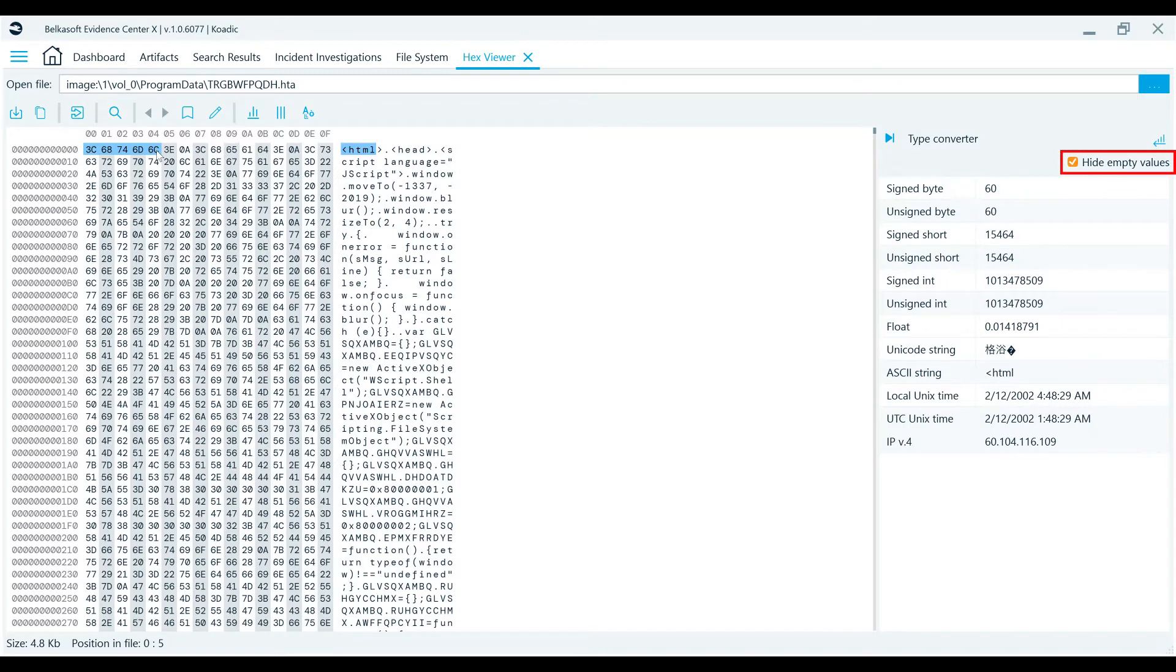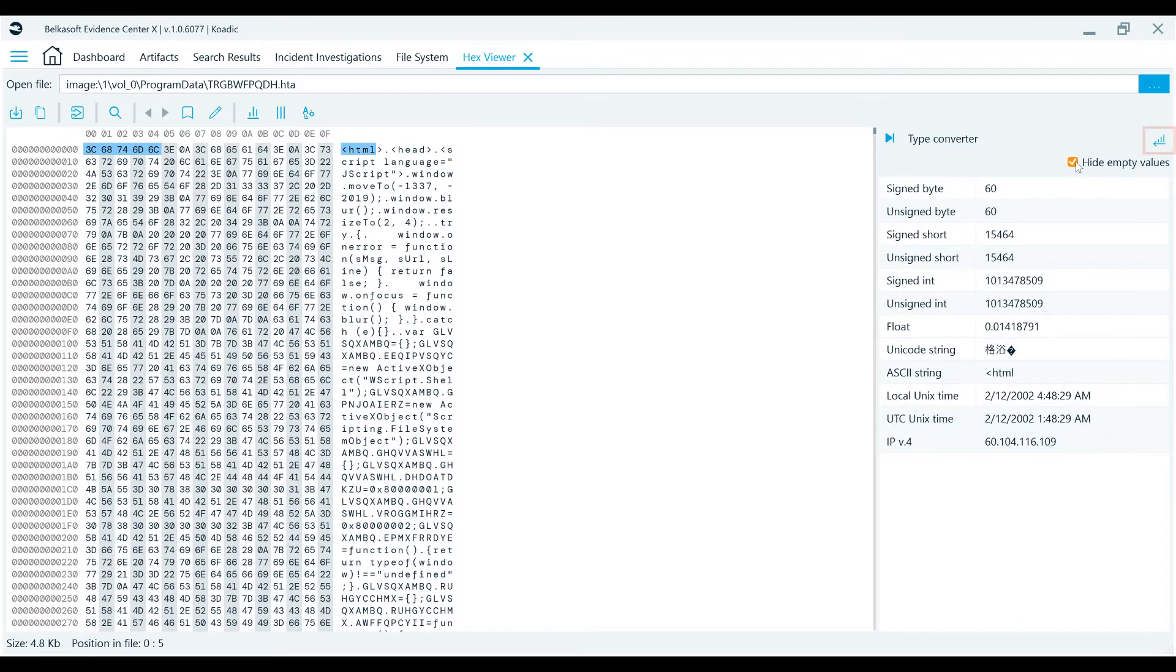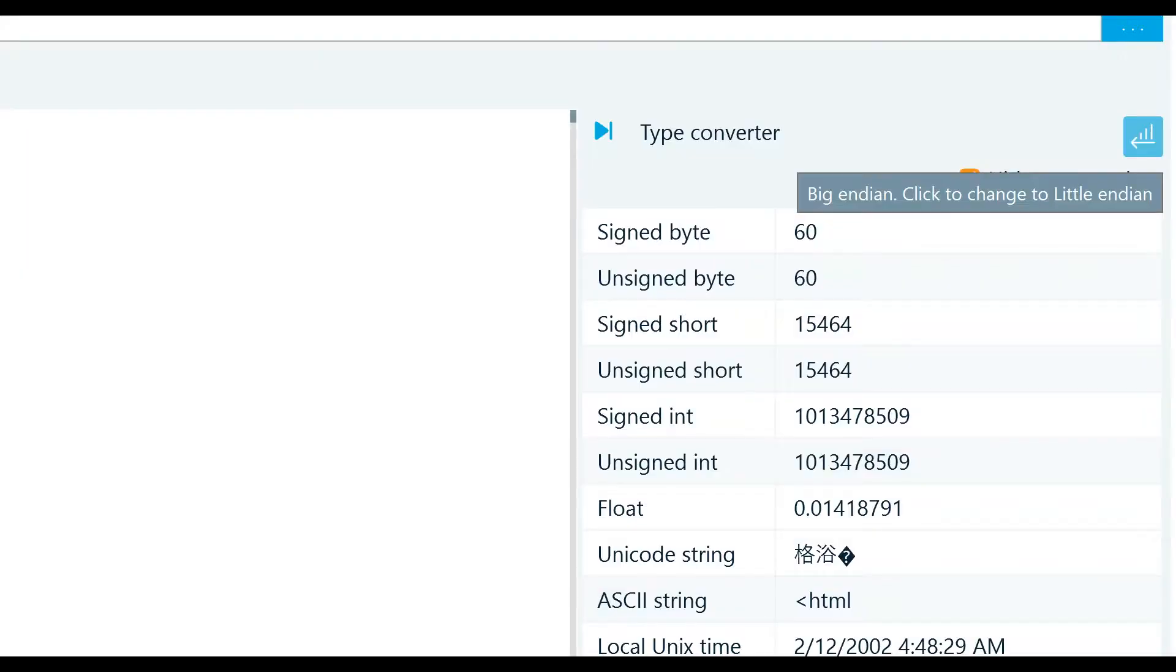You can hide the types which give you empty values by using the checkbox, Hide Empty Values. The toggle button, Little and Big Endian, helps you to change the order of bytes for the conversion.